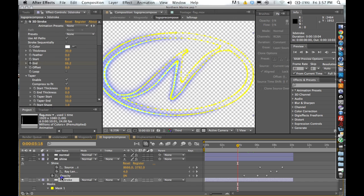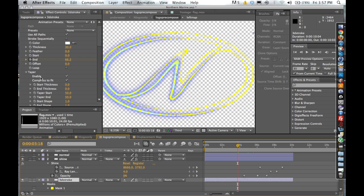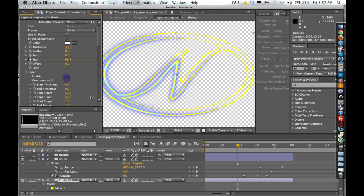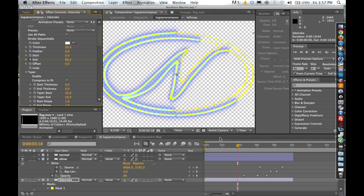So if we click on the stroke, you can see that right under taper, I clicked the box checked and enabled. If I take that off, you can see what this effect does when it's not on.